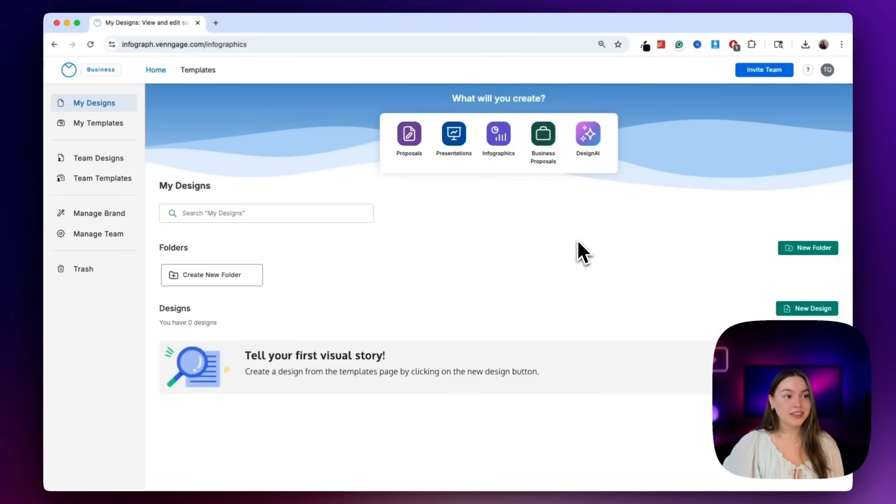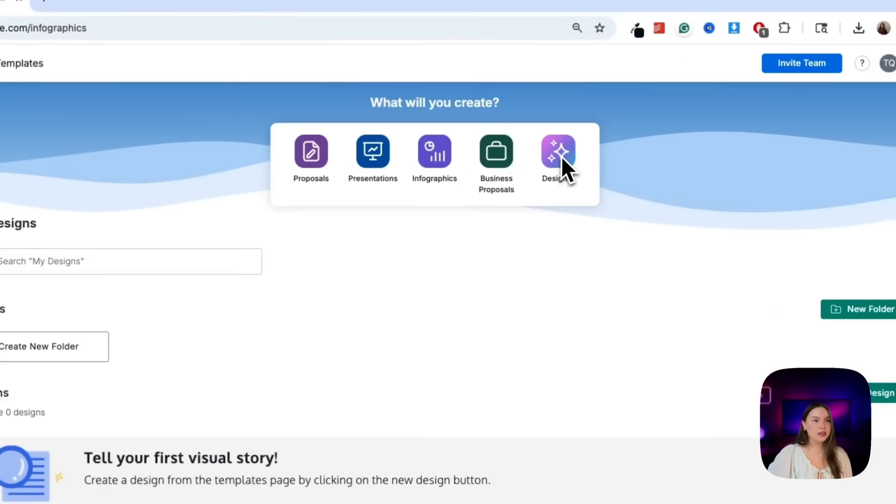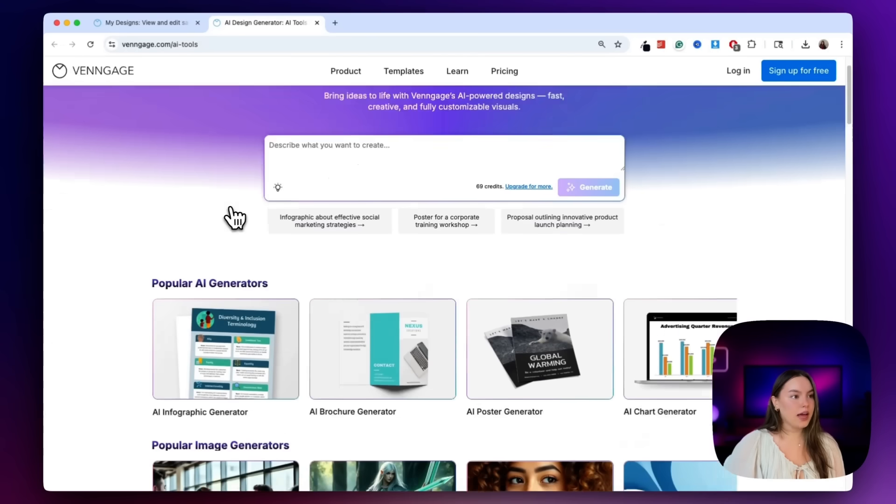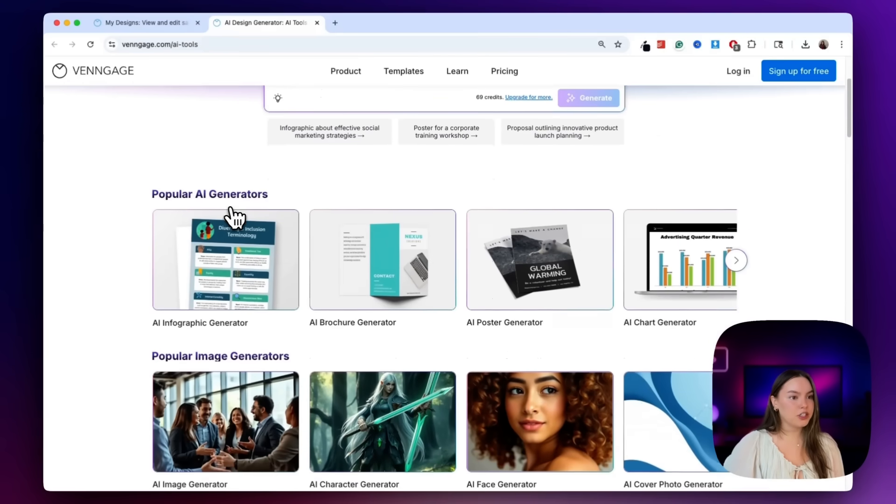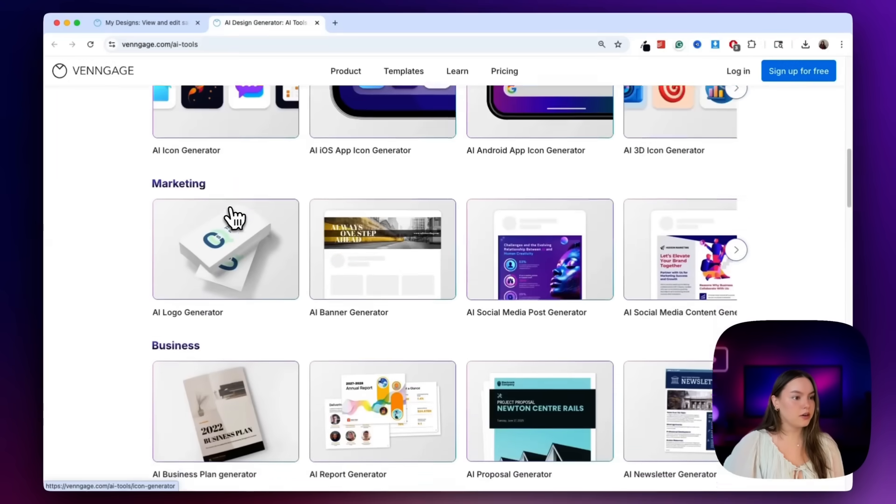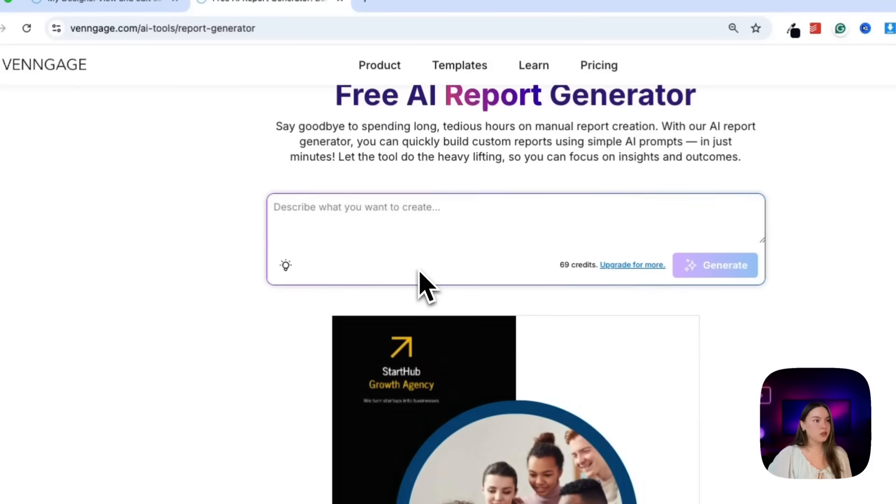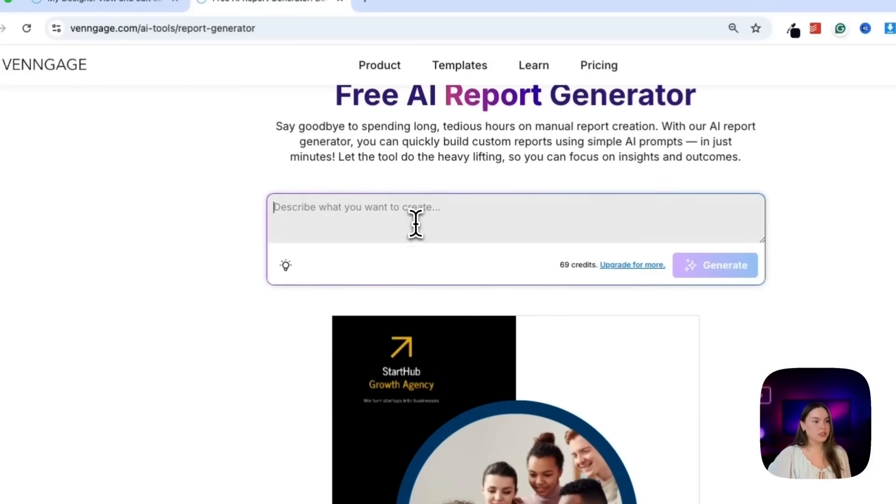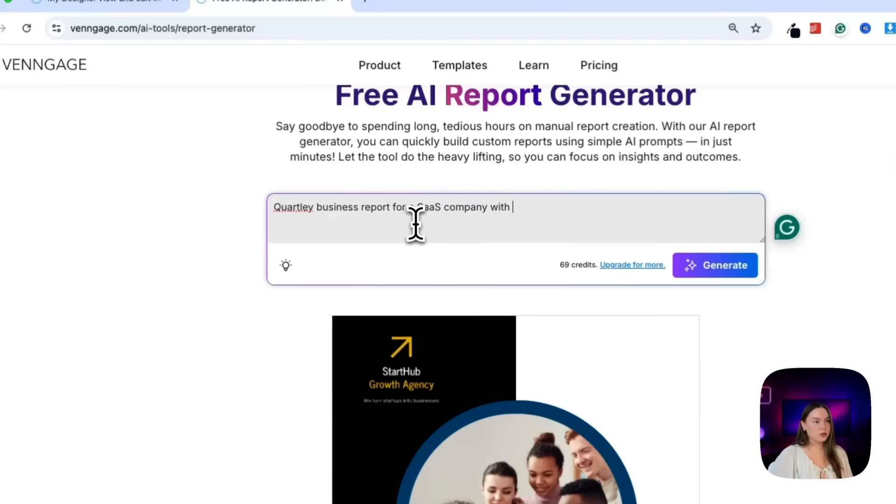Okay, so here we are inside the Venngage dashboard, super clean interface. We'll start by heading to Design AI, and then we'll select the AI Report Generator under the business category. And our first prompt here is going to be a quarterly business report for a SaaS company with five pages.